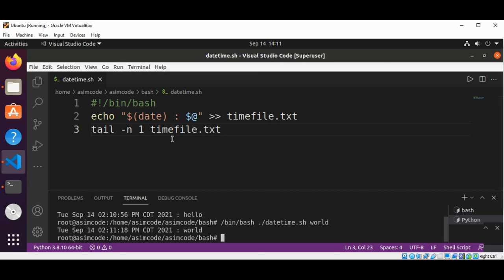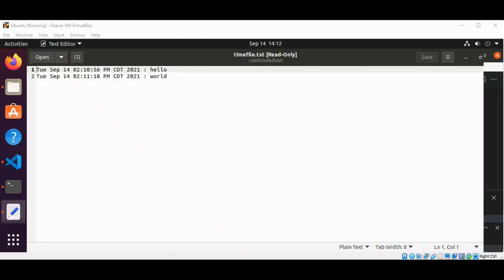So now I'm going to open this file timefile and we are going to check if these are written to that file also. Here is the content of our timefile.